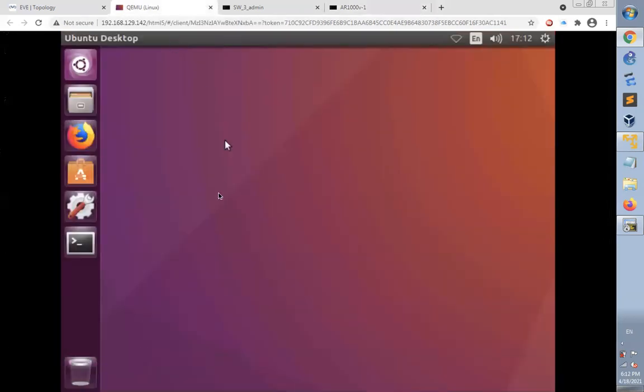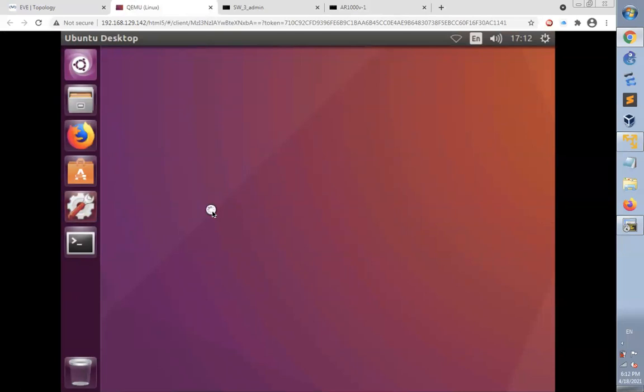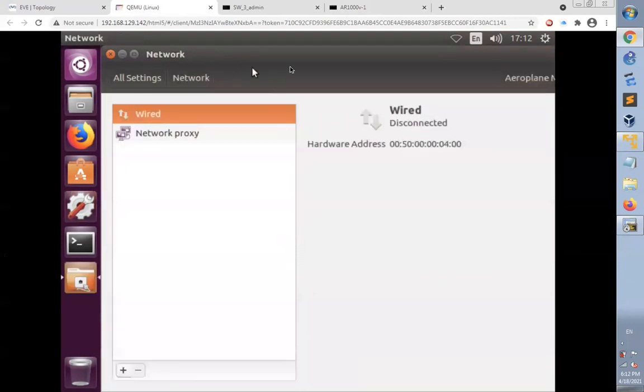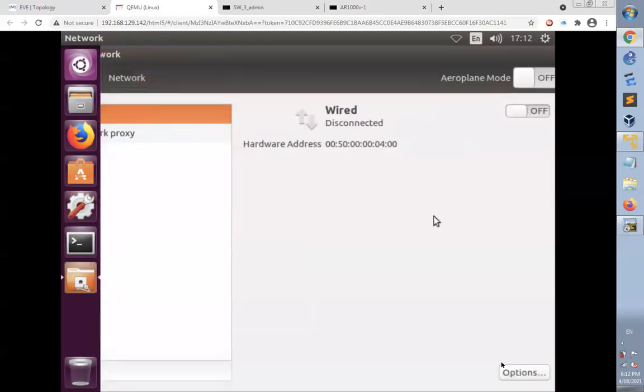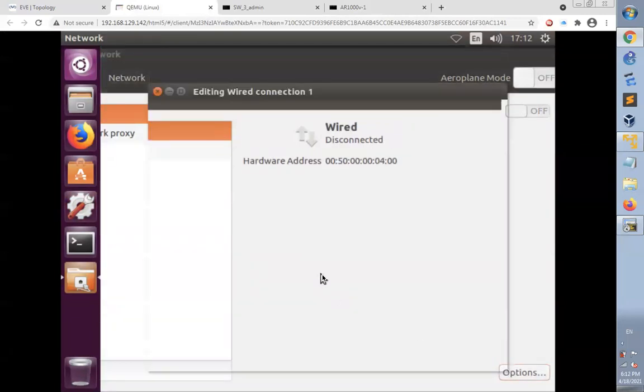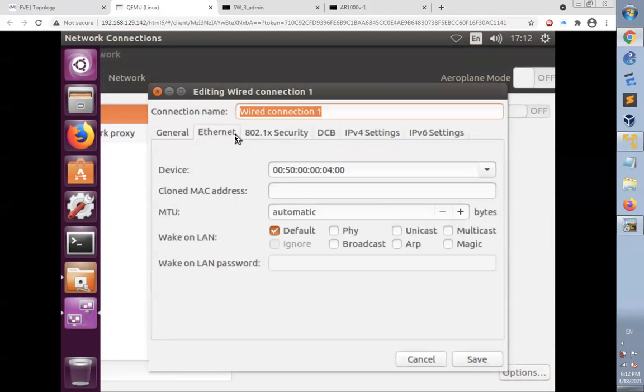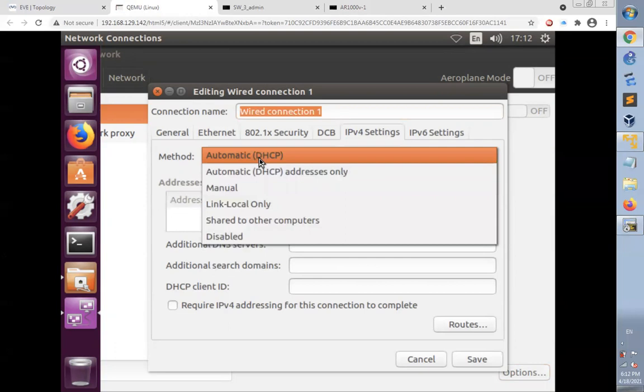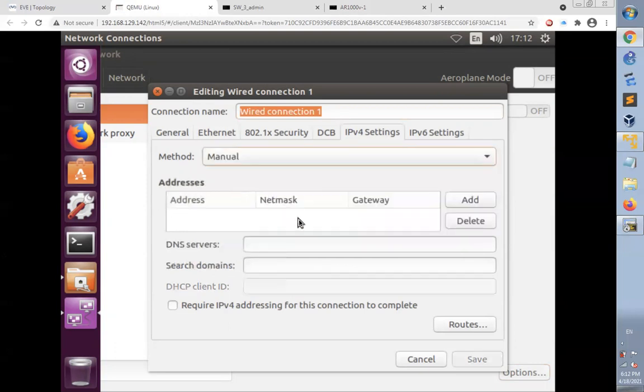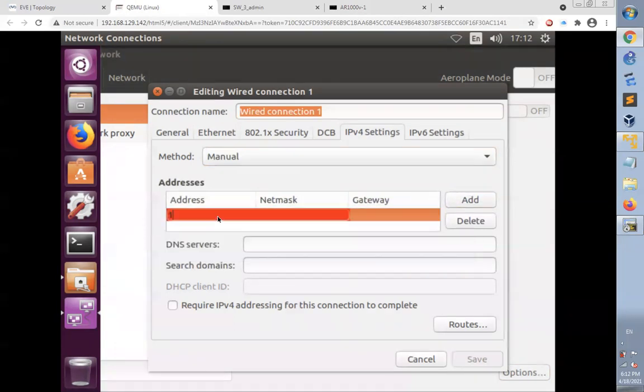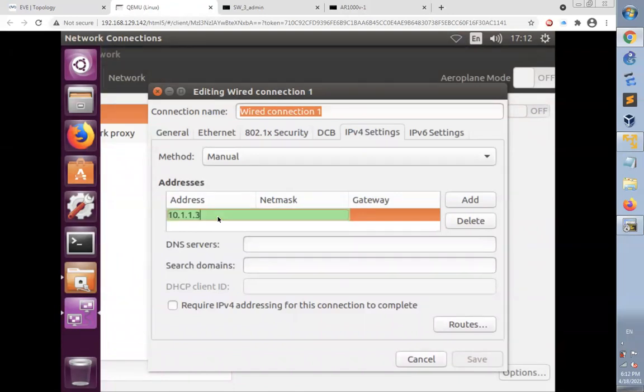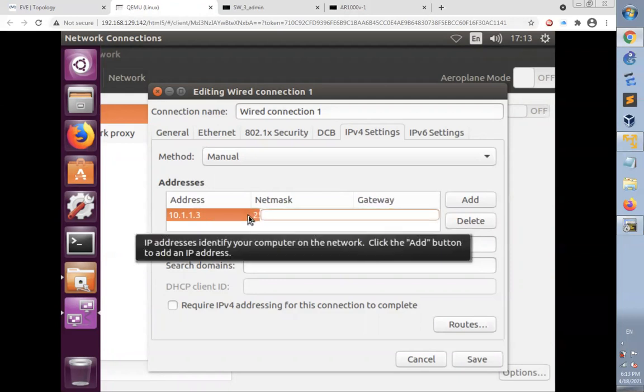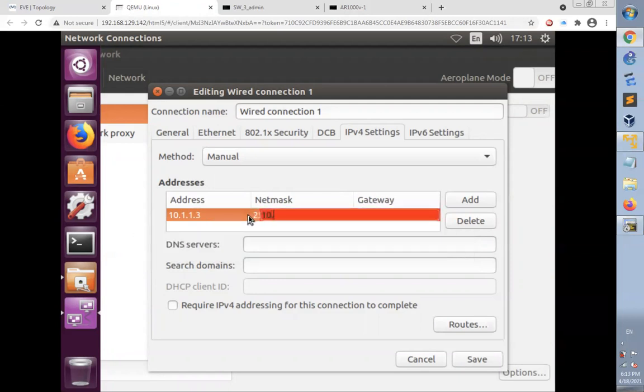Now I'll get back to the Linux desktop and configure its interface with an IP address. I'll go to the IPv4 settings and choose the method as manual. Here I will add the IP address 10.1.1.3, subnet mask 255.255.255.0, and gateway as 10.1.1.1. Then click save.